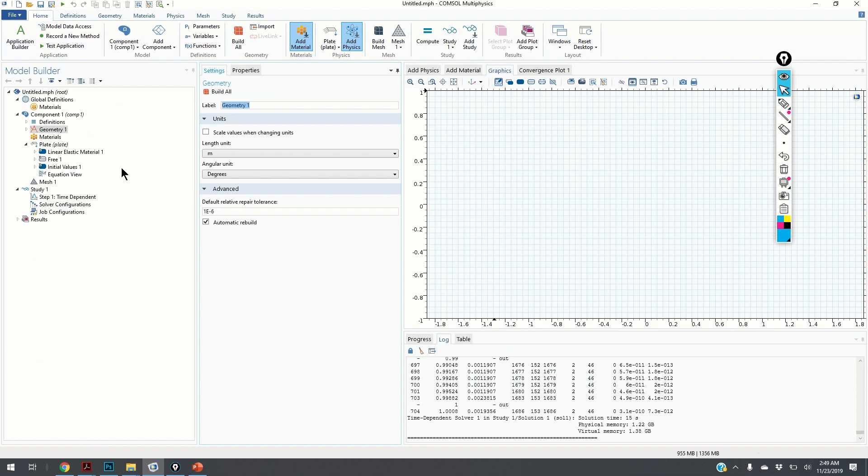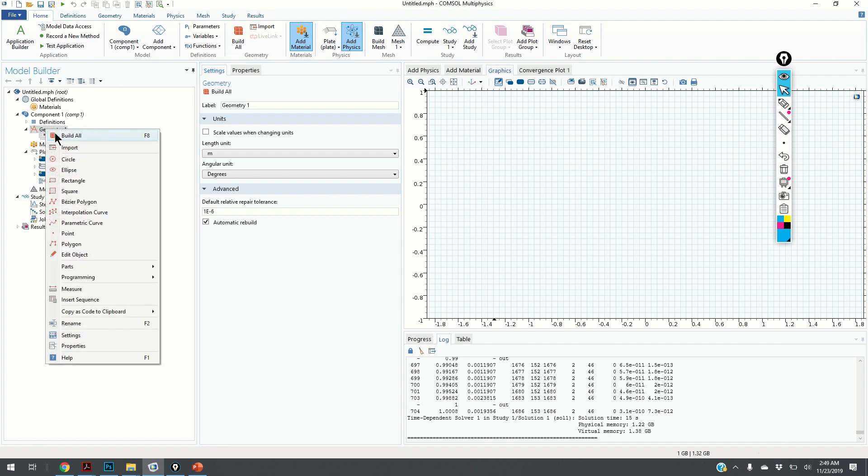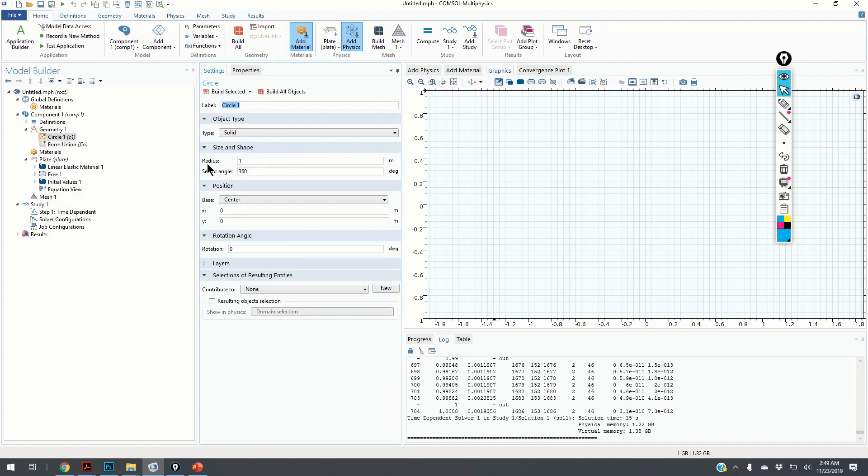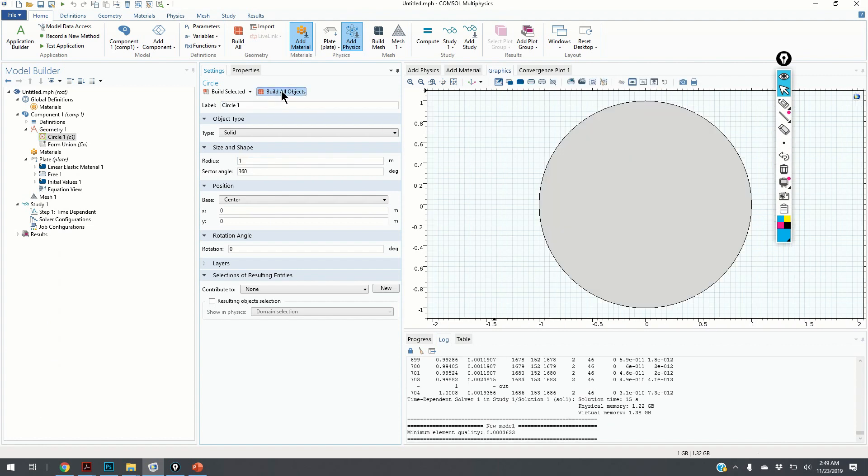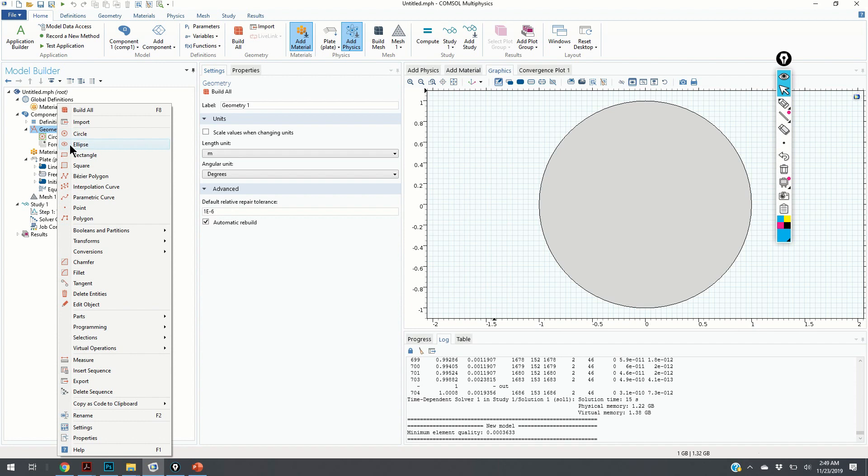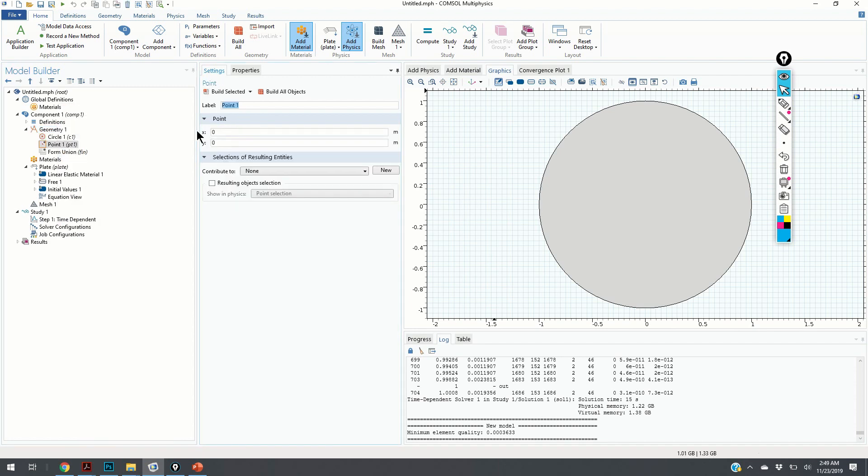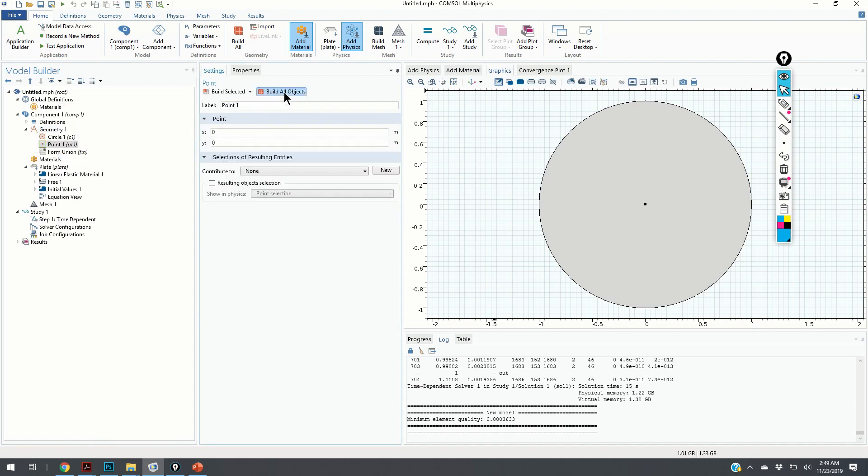Now we are in the main screen of the COMSOL Multiphysics package. First we define the geometry. We click on Circle, the radius should be 1, and we click Build All Objects. Then we need to define the center point, its coordinates are 0 and 0, Build All Objects. Now we have the center point.